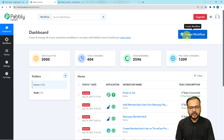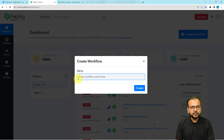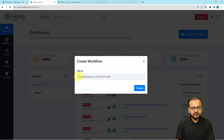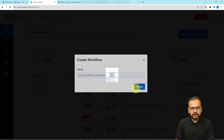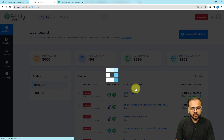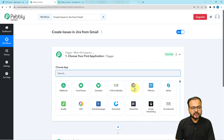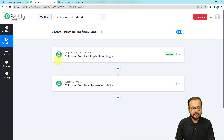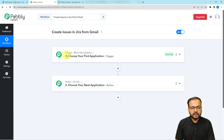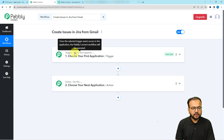From here, click on the 'Create Workflow' button and provide a suitable name to your workflow. Your workflow page will load and on this page we will find the basic building blocks of our automation — the trigger and the actions. The trigger is the event which starts the workflow and the actions are the automated responses to the trigger.